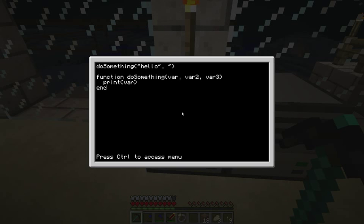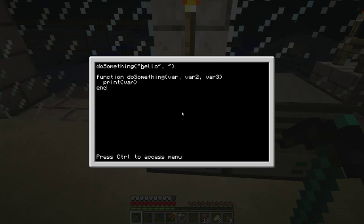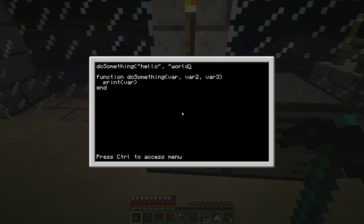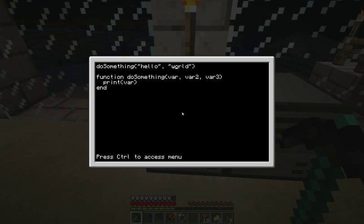And as soon as you call it, you're giving it arguments. So hello would be an argument of the parameter var. And I guess we can put world here, would be the argument of the parameter var2. So that's kind of how you would say it, but you can use that.